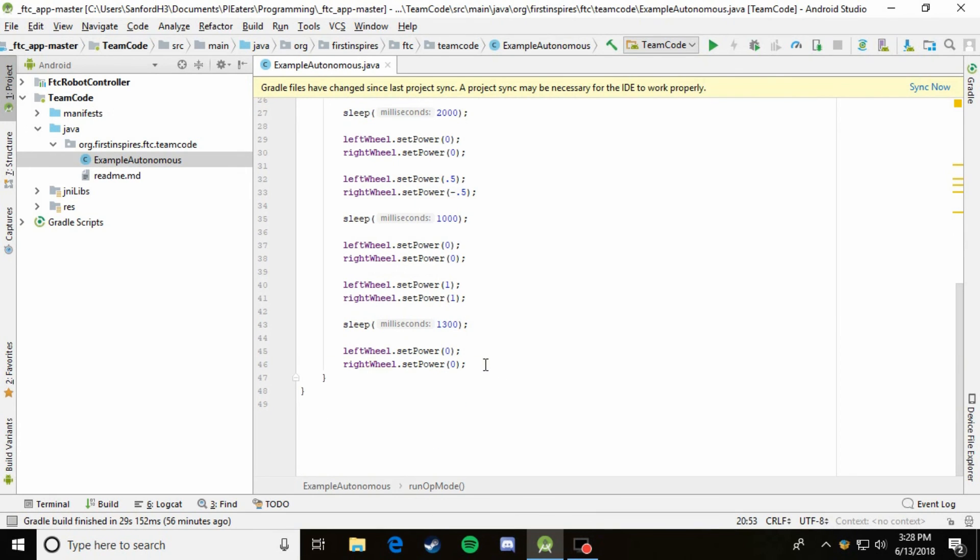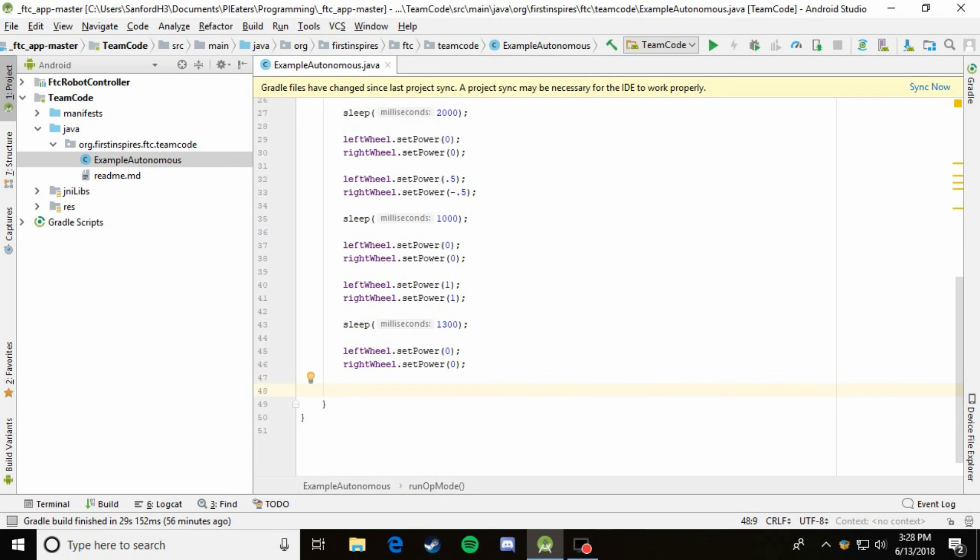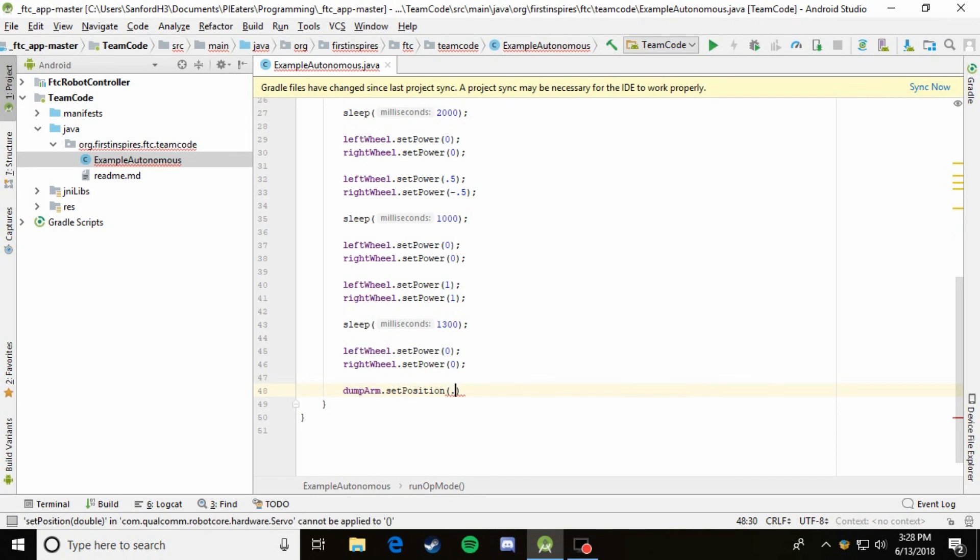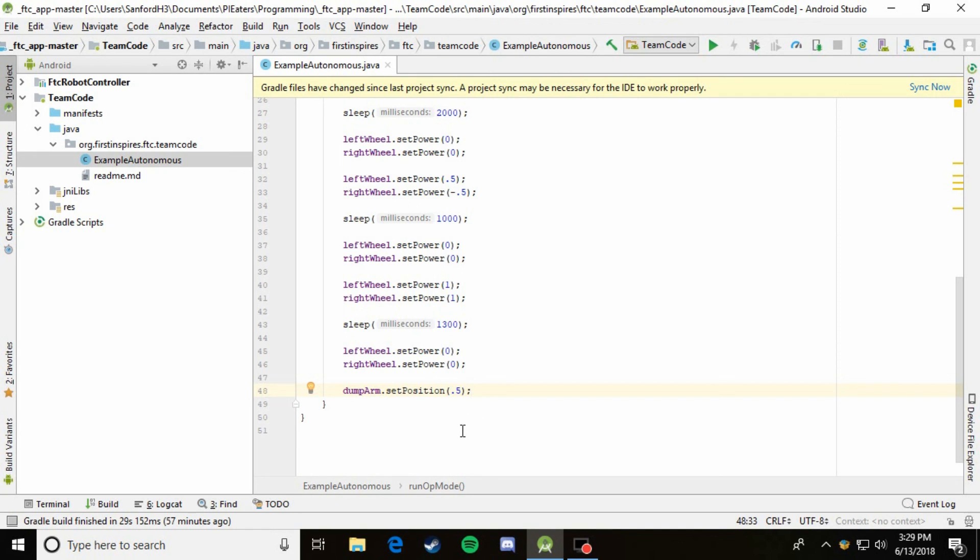So the way you control servos is pretty much just like the way you control servos in teleop. So all you have to do is, let's say at the end, it needs to dump something. After it's gone forward, turned and gone forward, it's in the safe zone. It needs to dump something into the bucket. So we're just going to come down here after everything and say dumpArm.setPosition 0.5. So this would effectively make the arm go to the 0.5 position and then end the program.